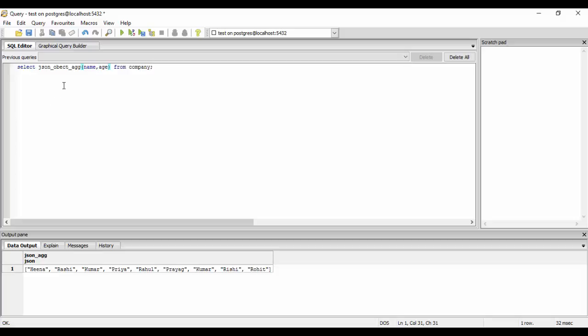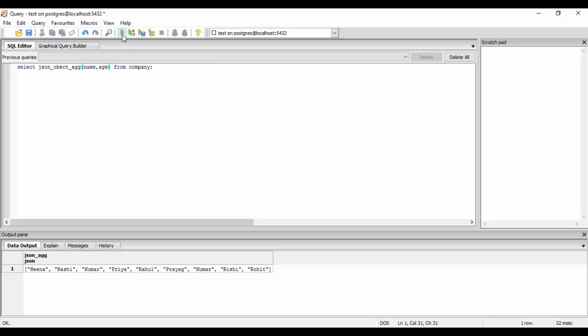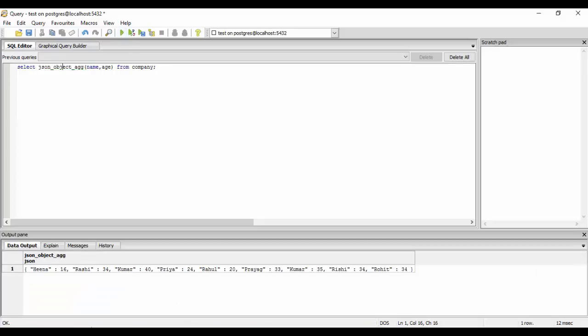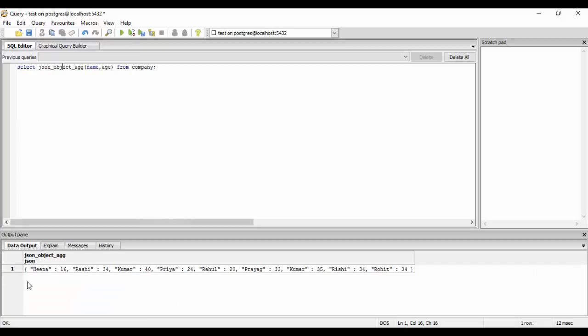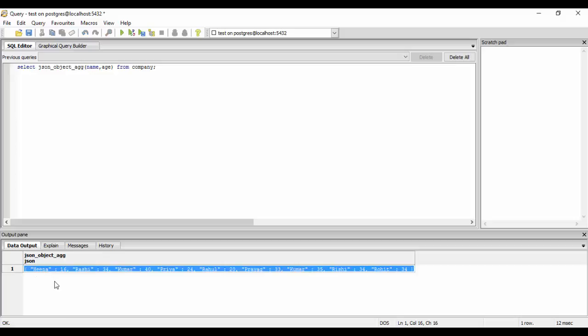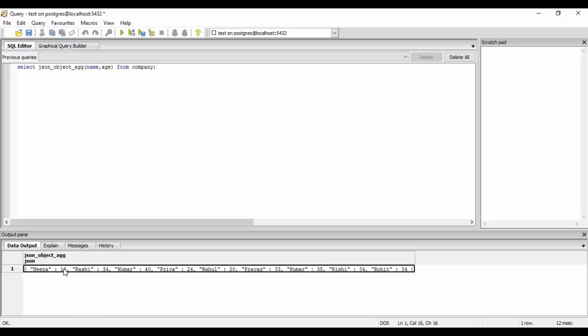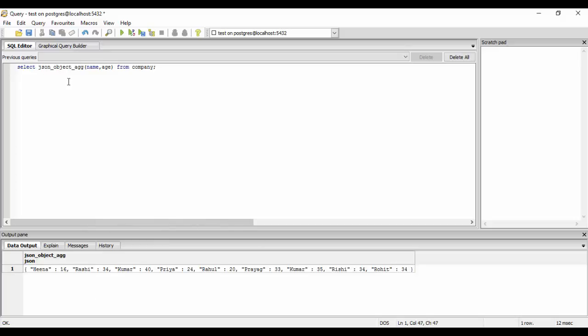So you would see this gives me an object. So you would see that this gives me a key-value pair or JSON format data. Heena here is the key and 16 is its value, and similarly the name here is the key and the age is the value of each JSON type data. So this was about the arrays and the JSON aggregates.